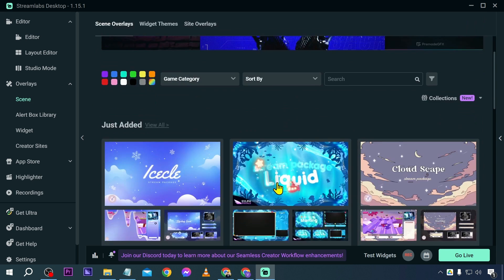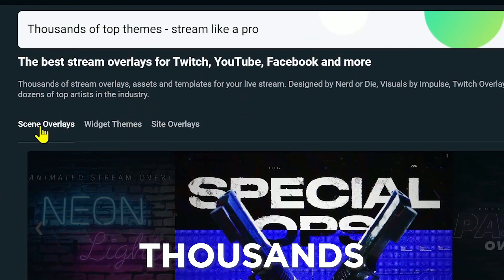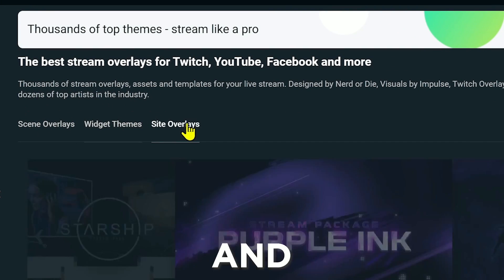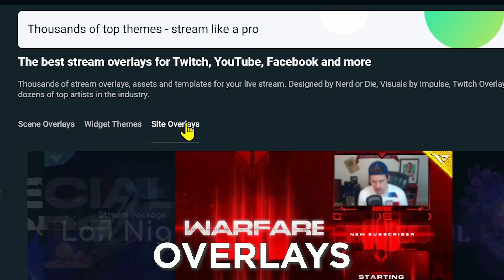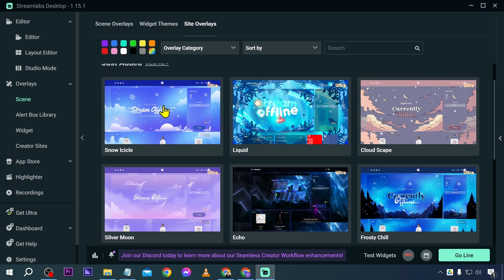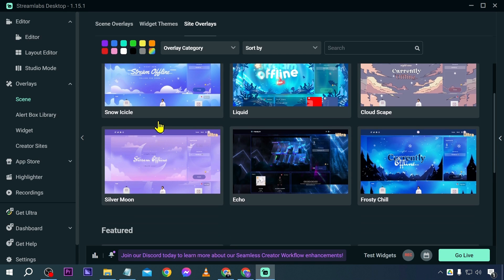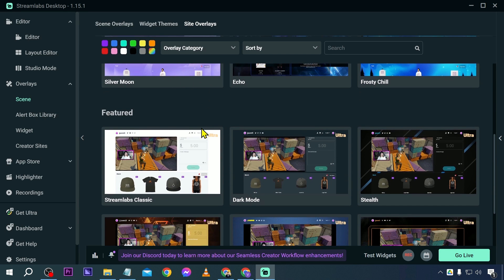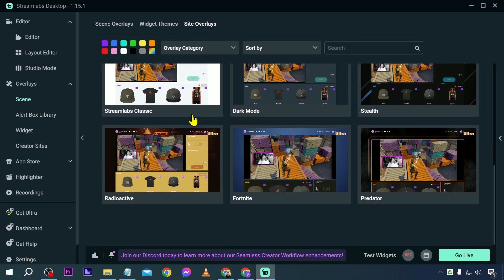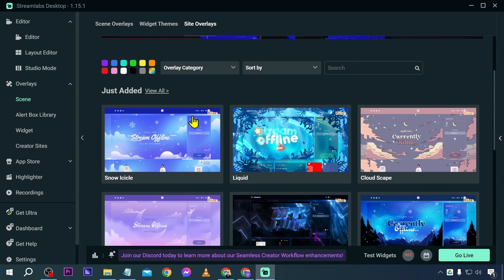You also have your overlays here. If you click the scene, you will be presented with thousands of overlays, widget themes, and site overlays. For the site overlays, if you want to change how your site looks, this is where you go. You have different options — some of these are free, some are paid, but you can definitely look for them here.